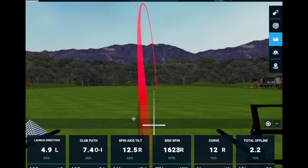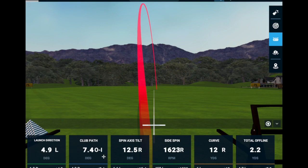I'll put links in the comments of this video — depending on where you're watching — to videos I've created with activities that can help you gain control of the club face and activities that help you understand and control your path better. The more skilled you get at those two things, the more skilled you're going to be at controlling your ball flight.